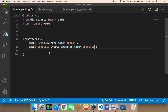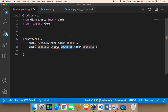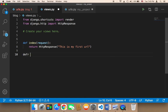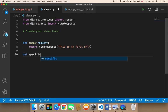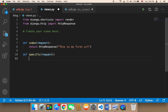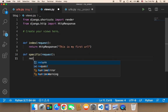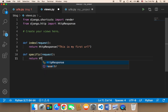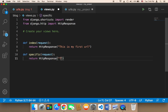Now we need to create the function — the specific function. So in views.py, I'm going to say def specific(), pass the request, and then I'm just going to say return, and return the HttpResponse. I'm going to say 'This is the specific URL'.